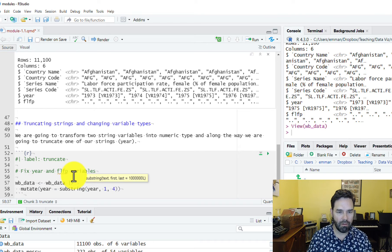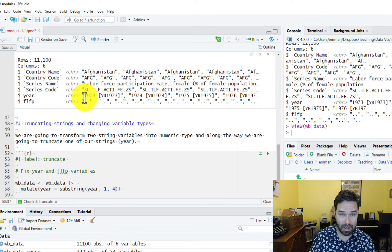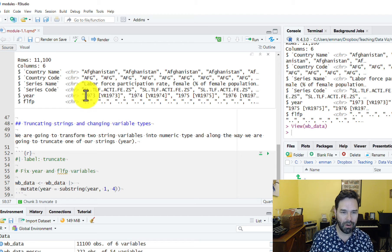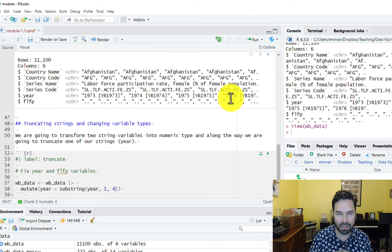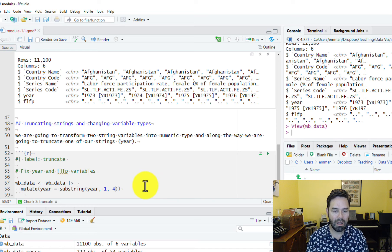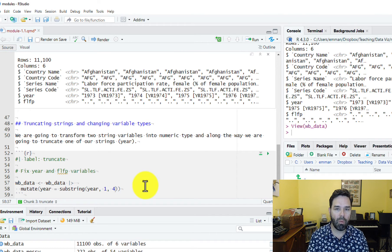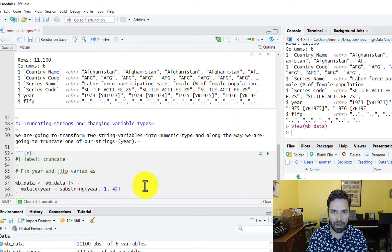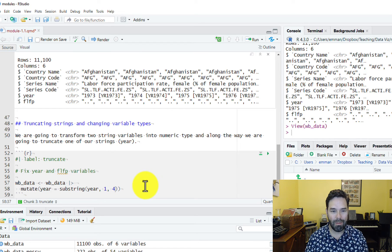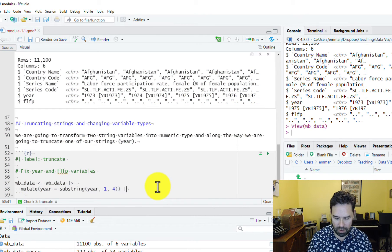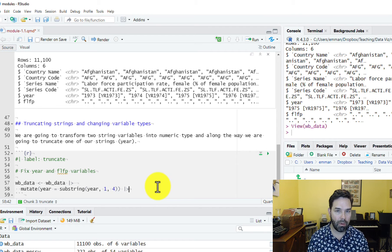That's going to be 1 and then 4, because 1 is the index number of the first character and 4 is the index number of the fourth character, and we want the first four characters of a year — 1973, 1974, 1975, 1976. Remember that R is indexed from the number 1, so unlike Python or some other languages which have zero-based indexing, in R the first element in an index is 1, not 0.